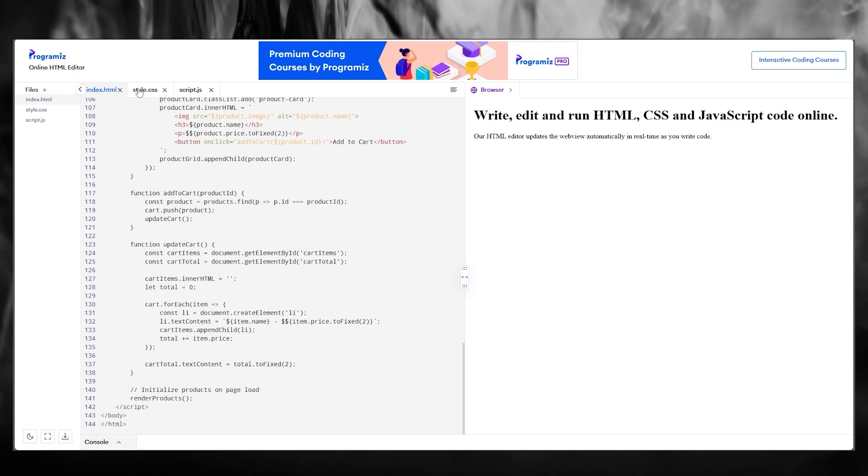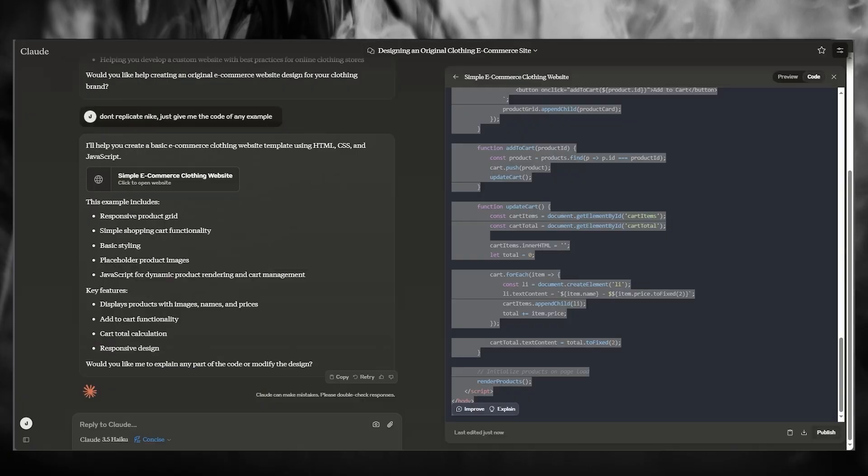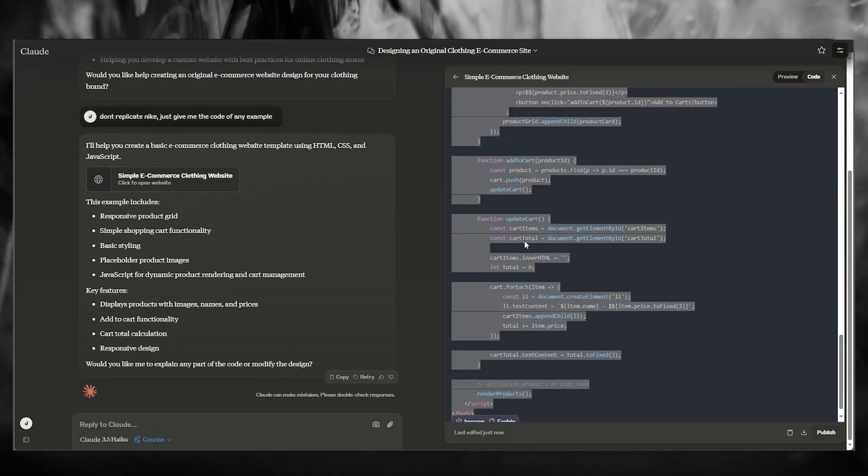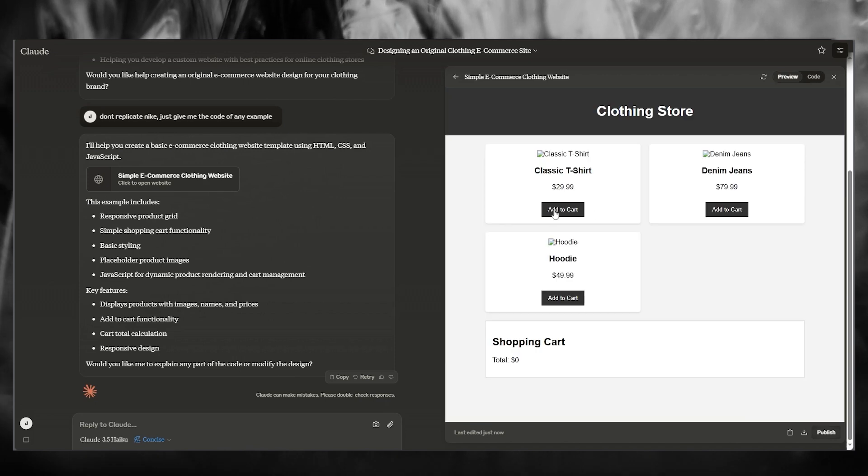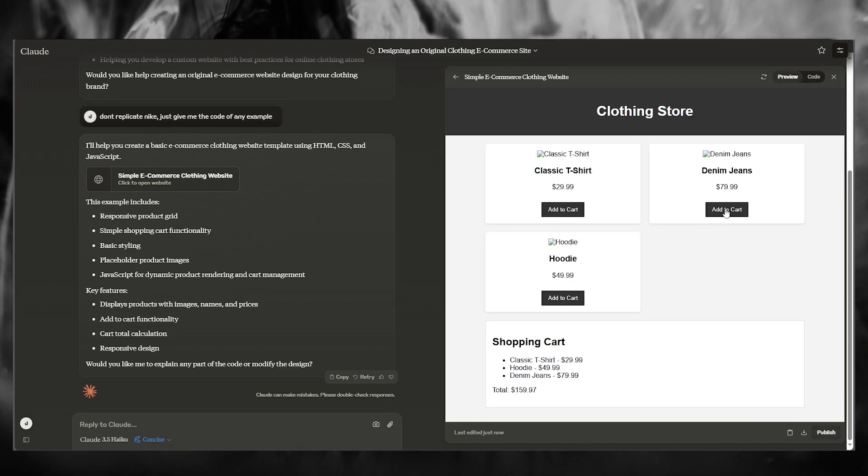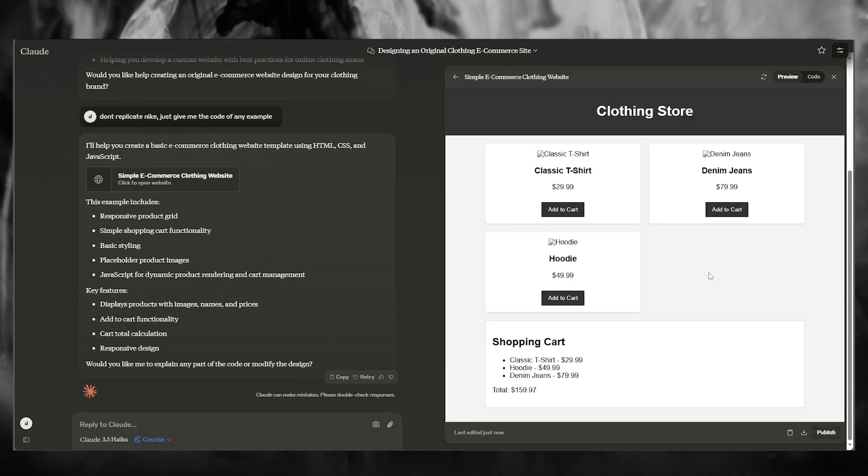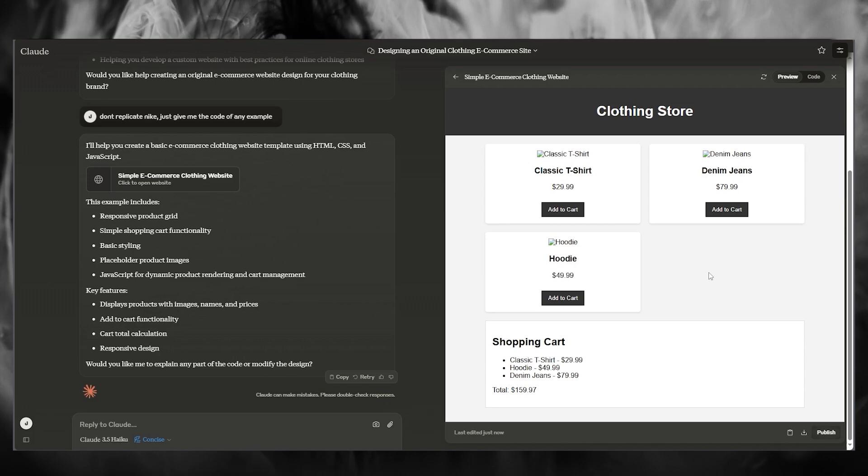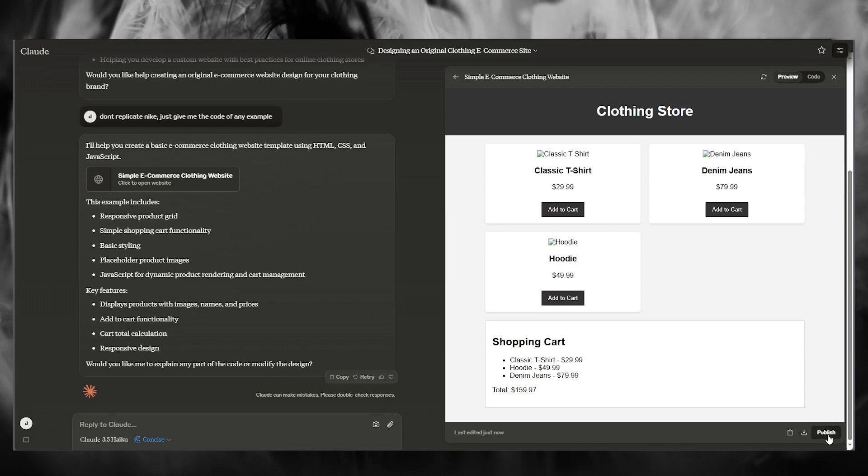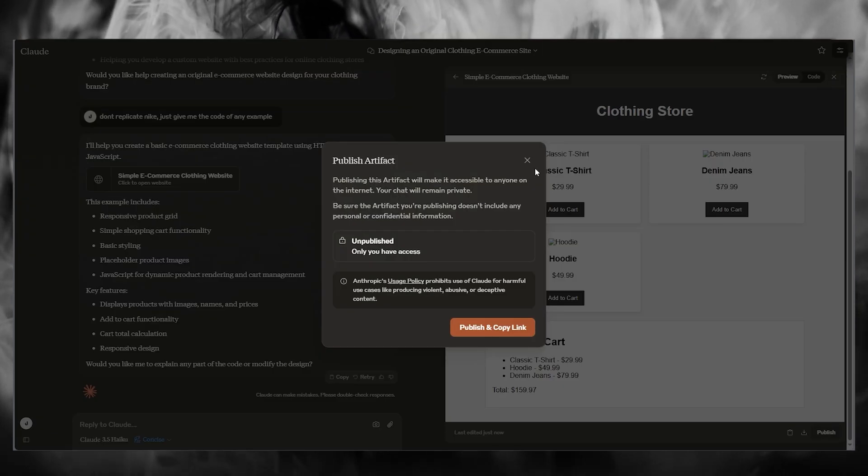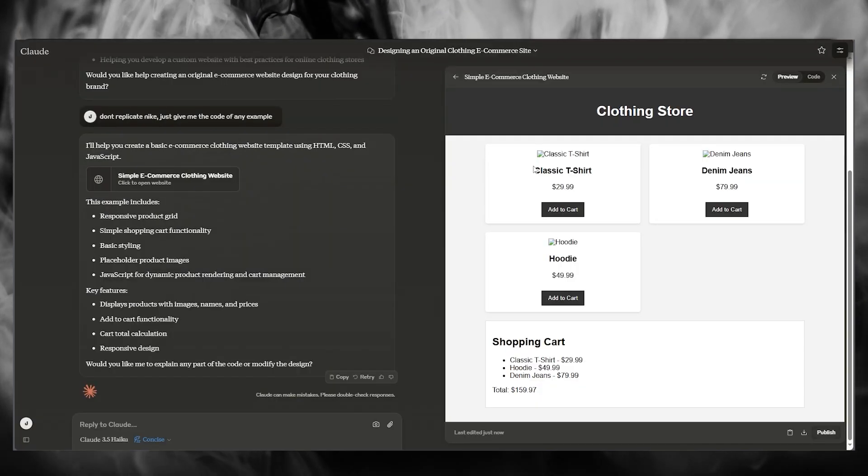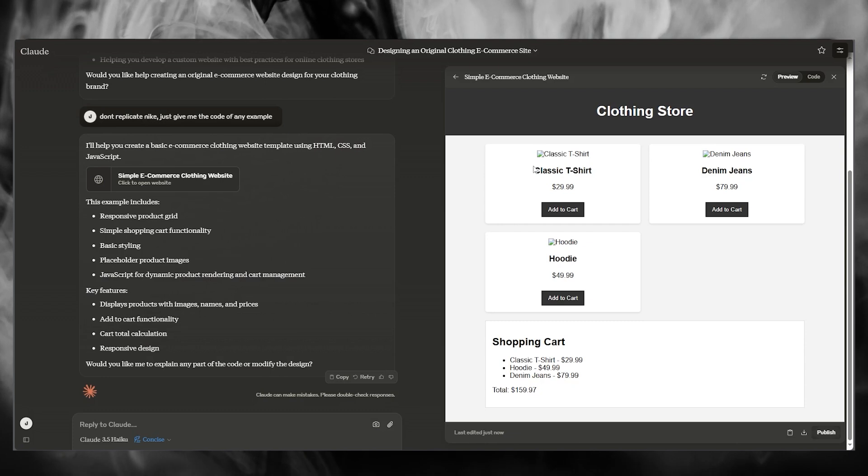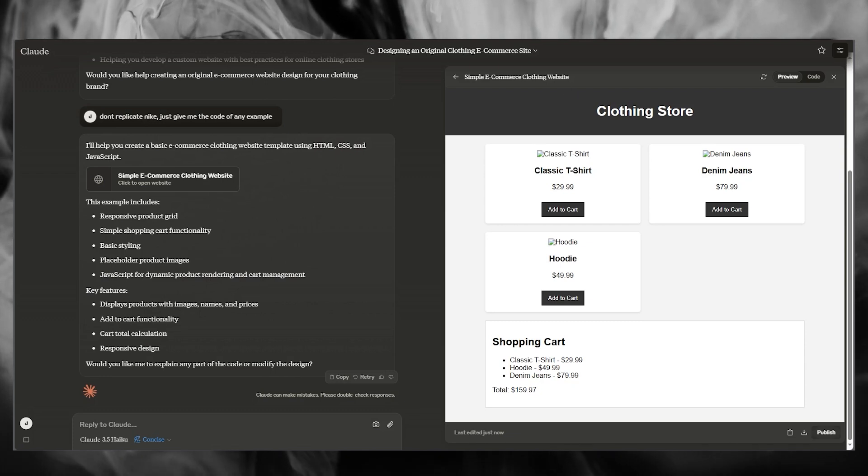And, you know, basically this is the main idea of it all. You can also see the compilation over here as well. This is basically the preview, you know, how everything is working when you add it to cart, etc. And you can also go ahead and publish it according to yourself if you want to. So basically, that is how you're going to use Claude AI to build a website for yourself in 2024.